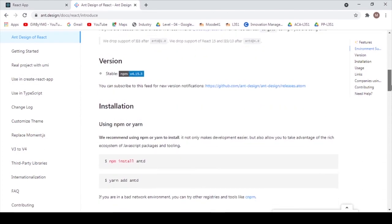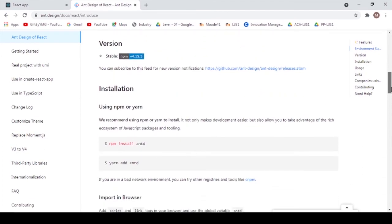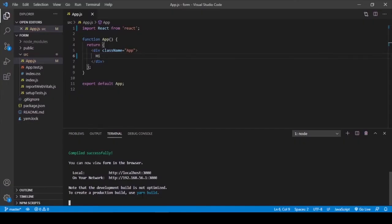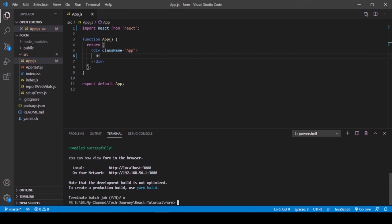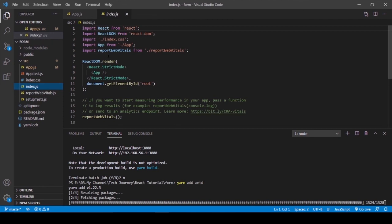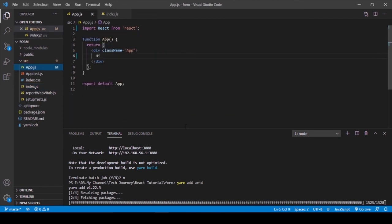We can install ND in our app by entering npm install ND or yarn add ND. I am going to enter yarn add ND. Starting to install ND.